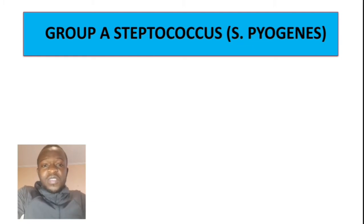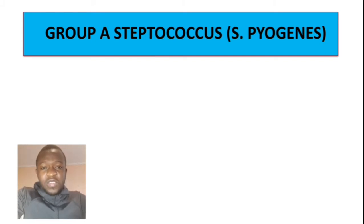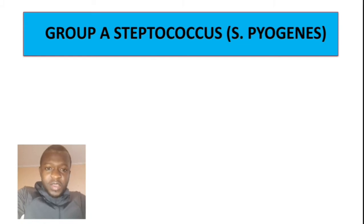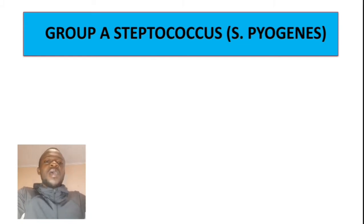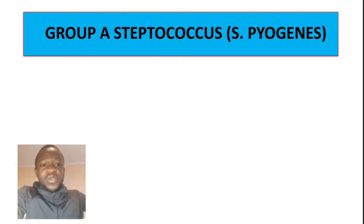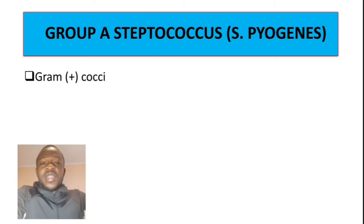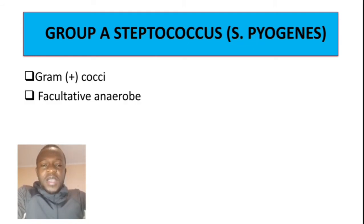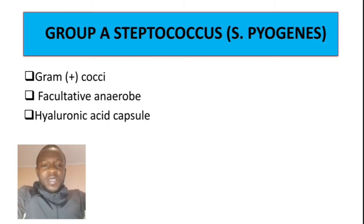If you watched our introduction video, we said gram-positive bacteria will be represented using a blue background and gram-negative red. As you can see, our header is in blue. Group A Streptococcus is gram-positive cocci, which is facultative anaerobic, and it has a capsule.